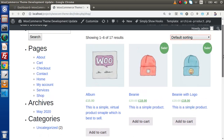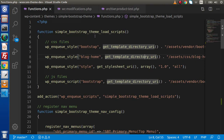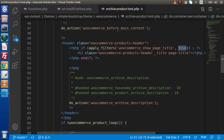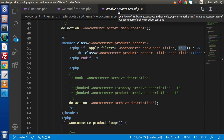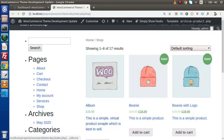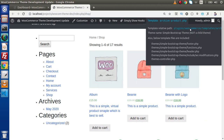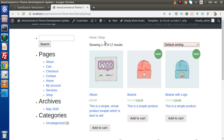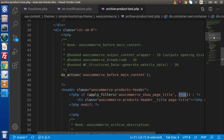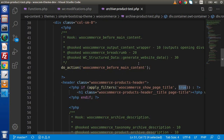We will also see where we can find all about the product HTML. Back to editor — this is our file archive-product.php. This layout comes from the WooCommerce plugin template file which displays all these layouts. If we go to the top, before main content, we have a function hooked up with the action hook called woocommerce_before_main_content, specifically the woocommerce_breadcrumb function.